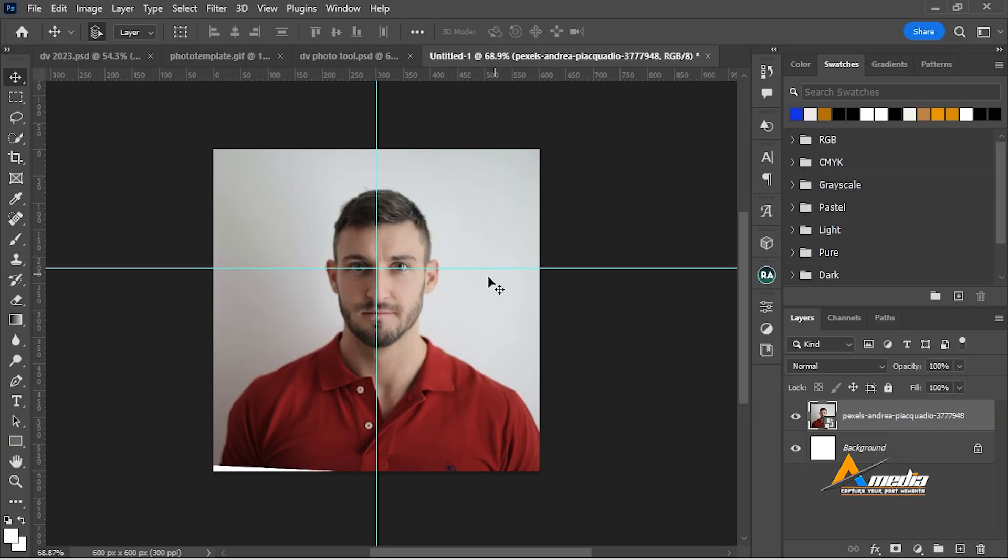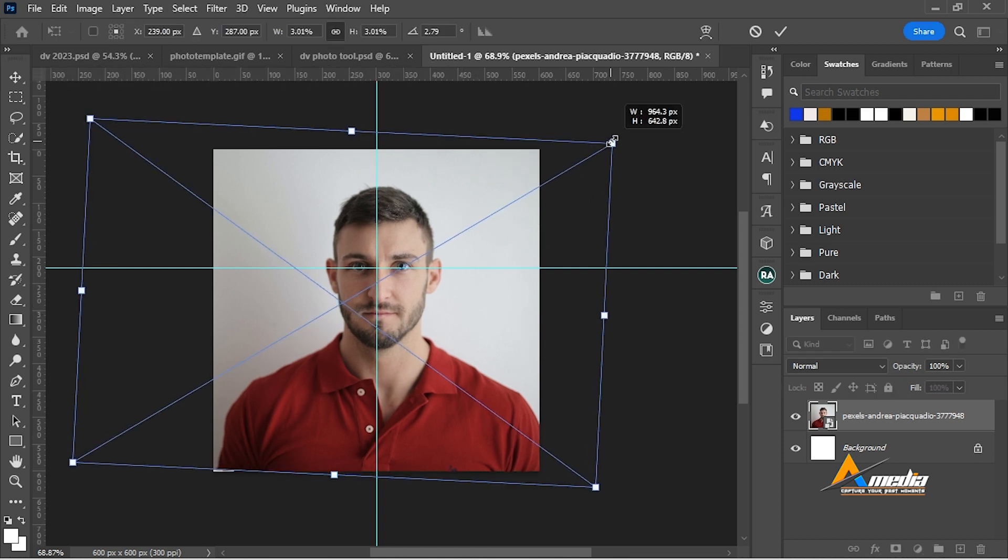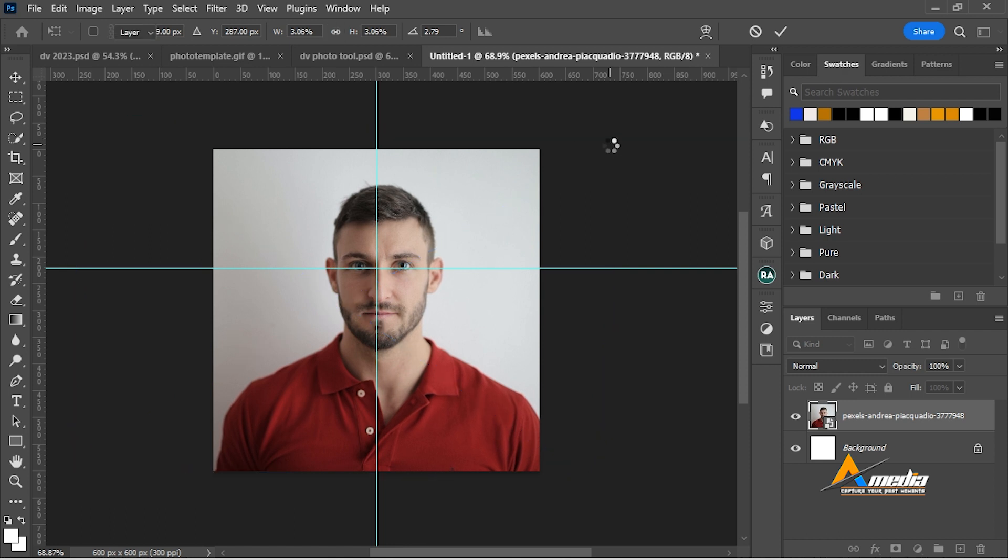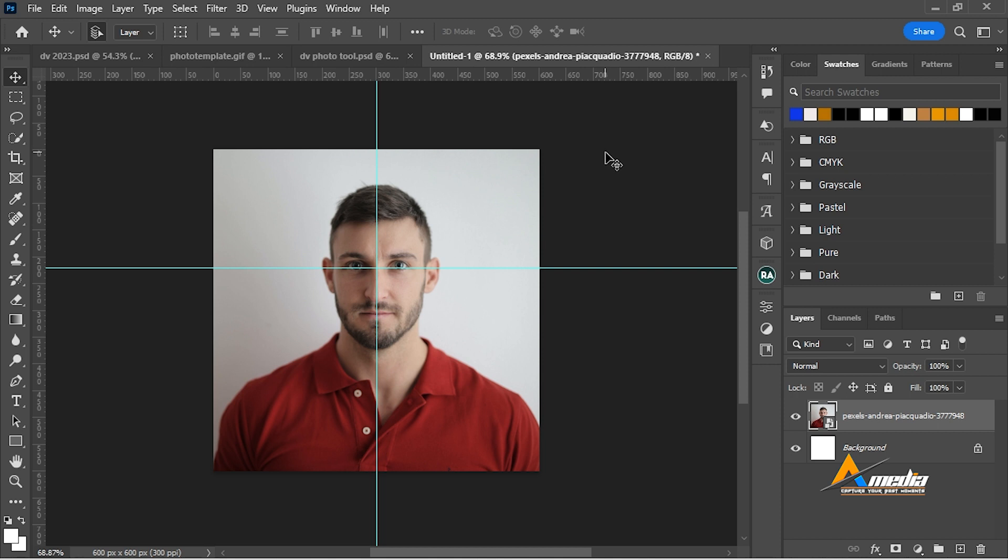But from here there is a problem. I will resize it a little with alt shift. Then I fill that gap. I press enter and I bring back this photo to the center.